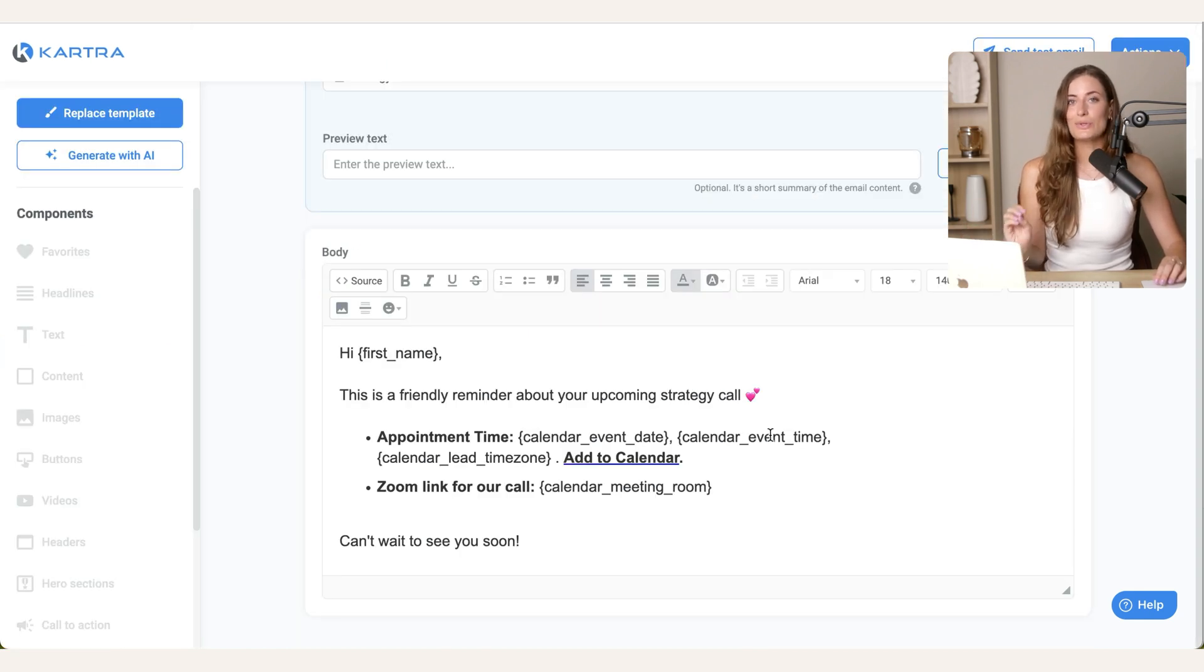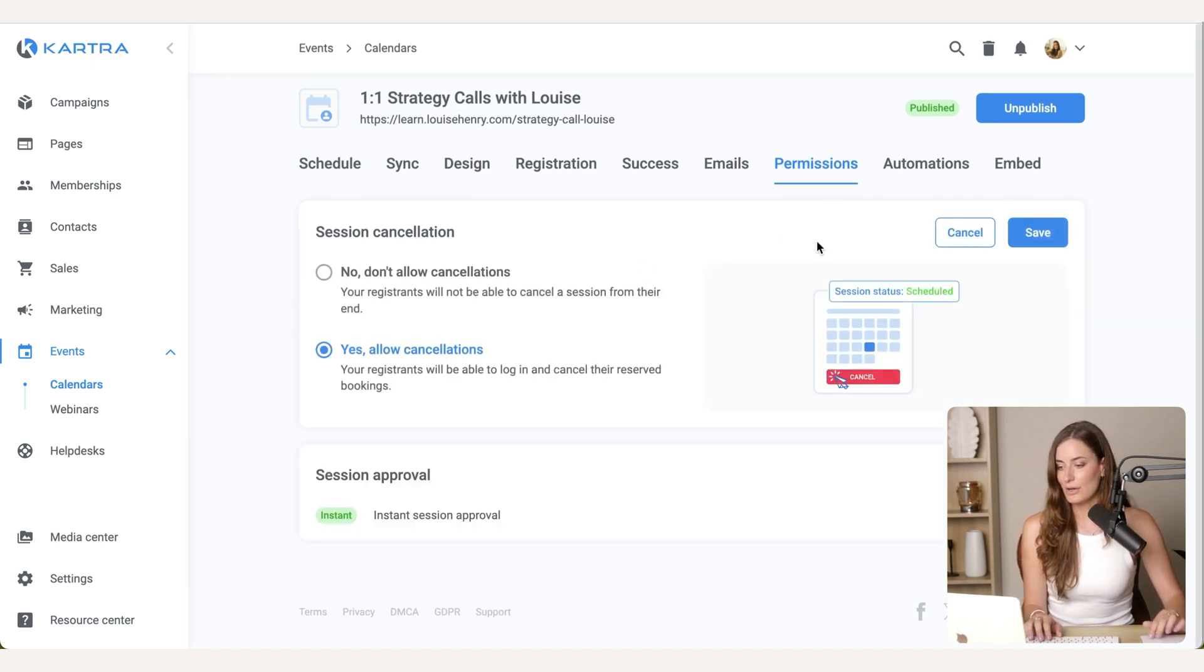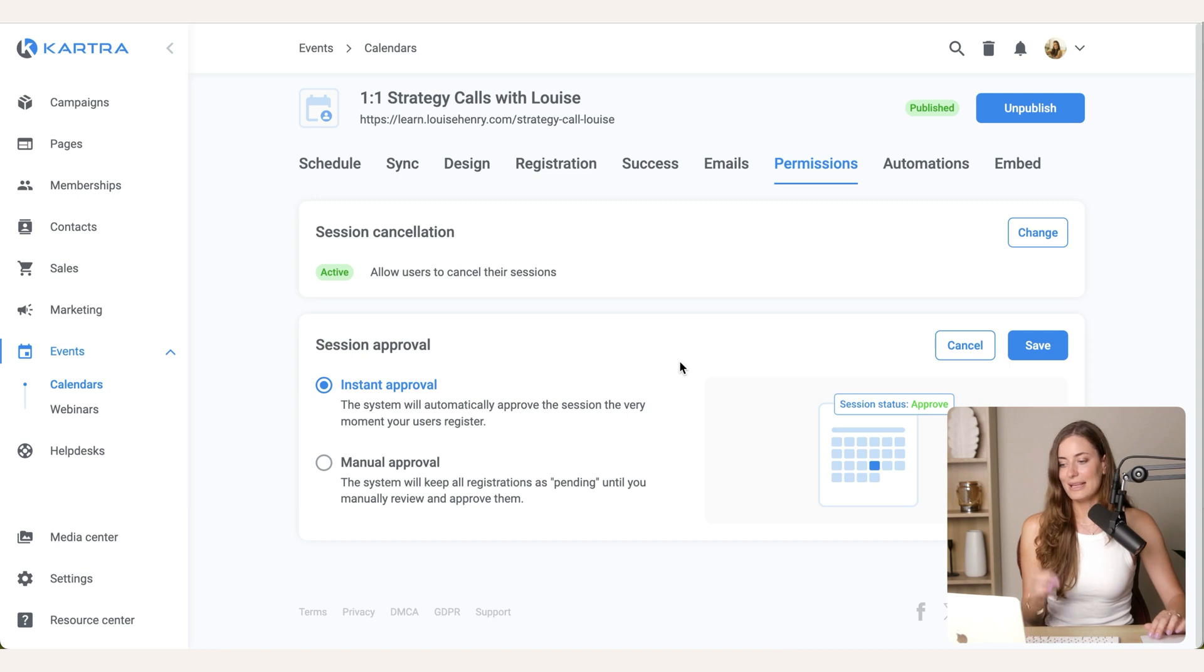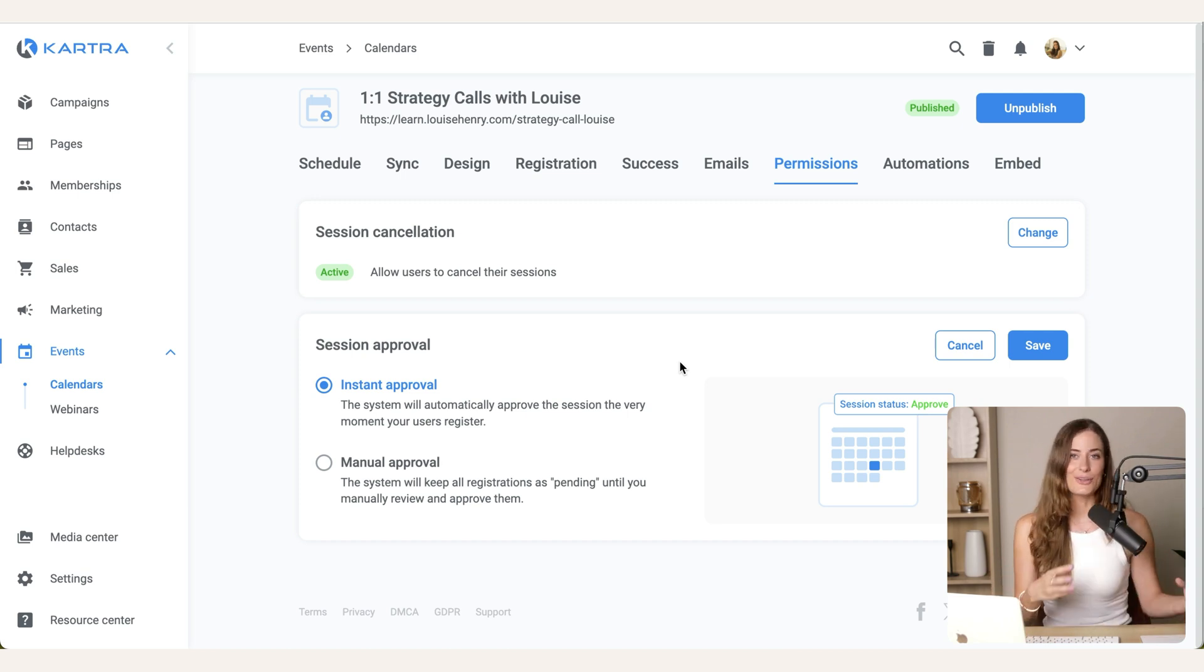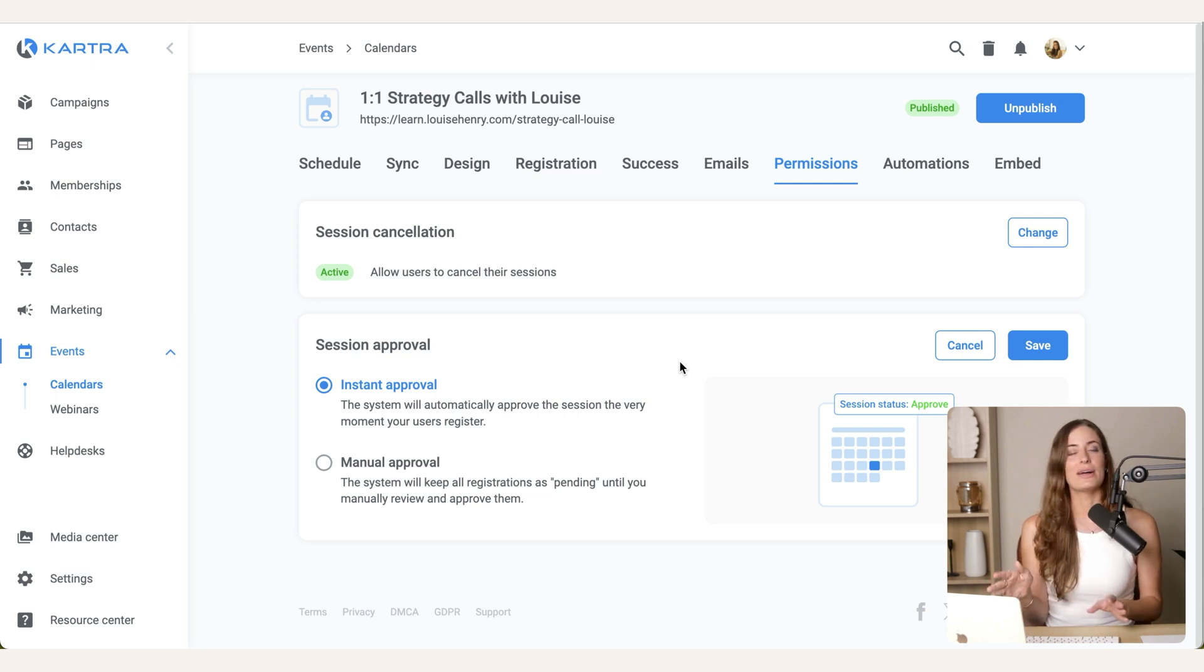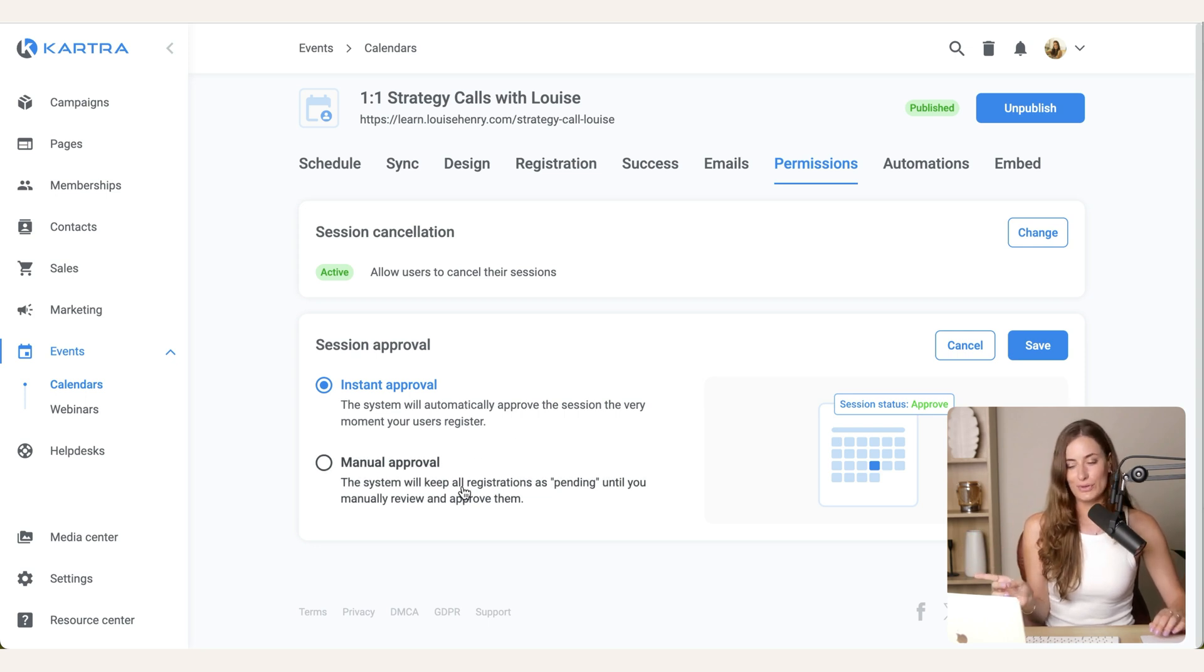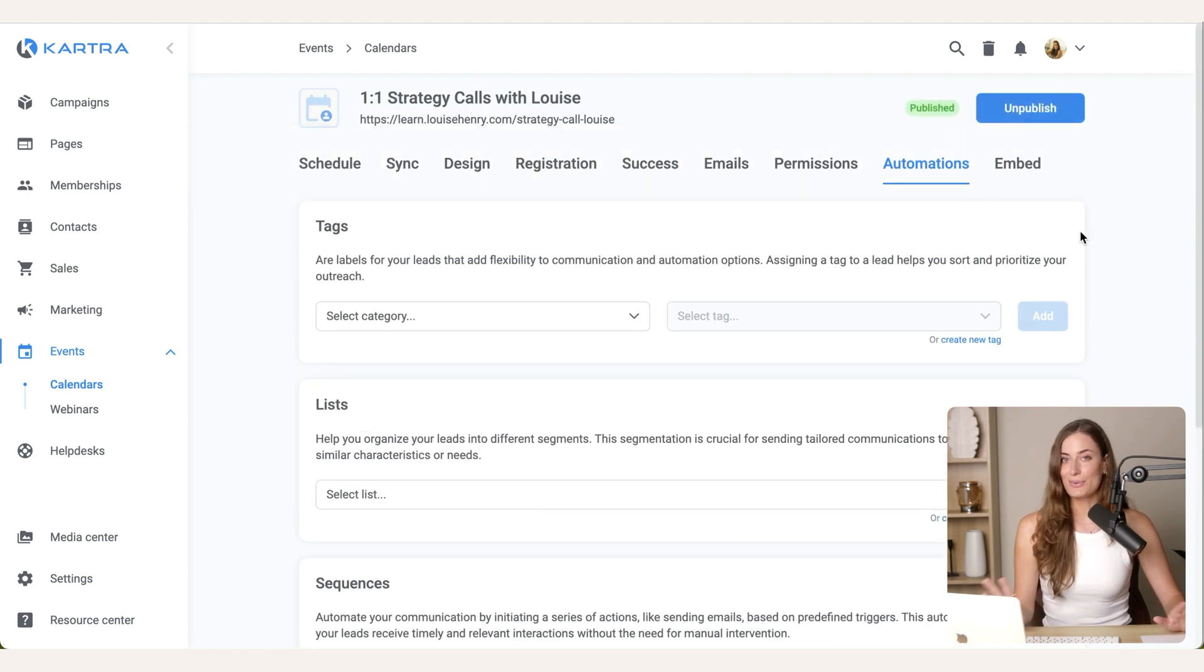Next under permissions, you'll see that I have it where users can cancel their session. So if we go here, that's an option if they need to. And I have instant approval on these calls because I have my calendar synced and I have the specific days where I'm available for calls. That's in here. So I'm fine to instantly approve any bookings that come in. But if needed, you could set this to manual approval. Then we have automations, but I don't need any at this point. And that's pretty much all I need.